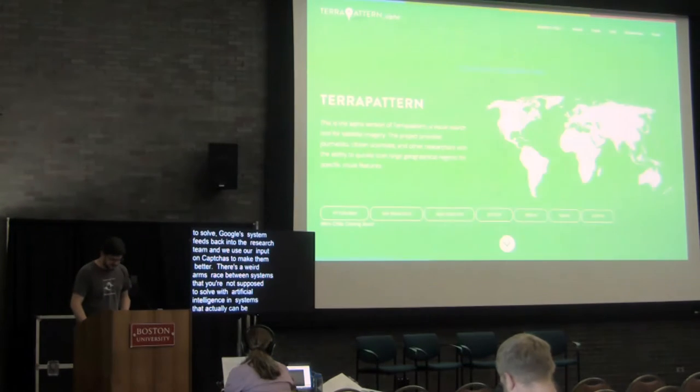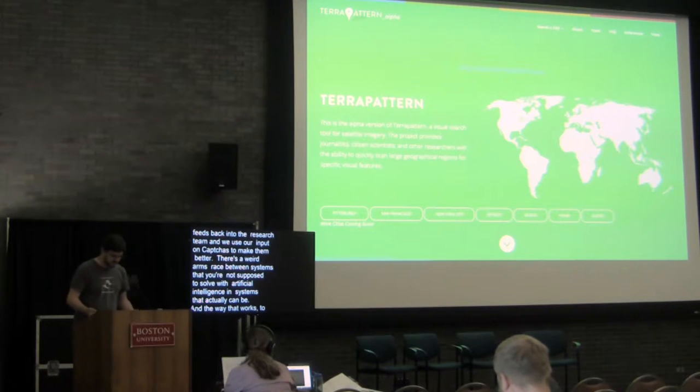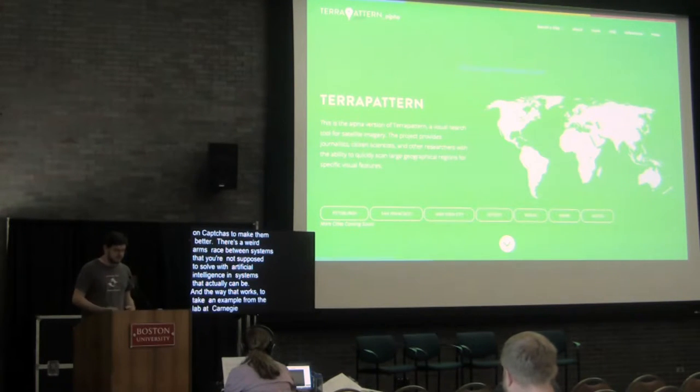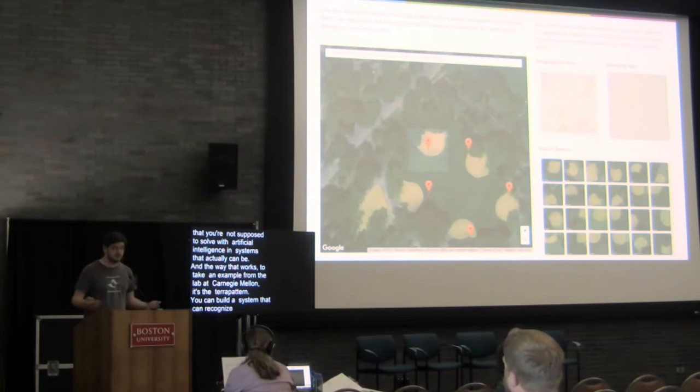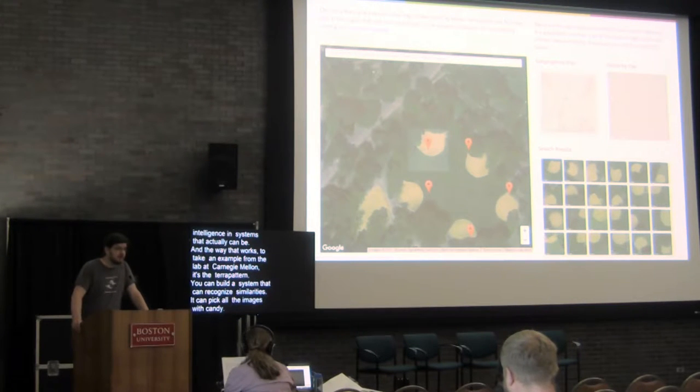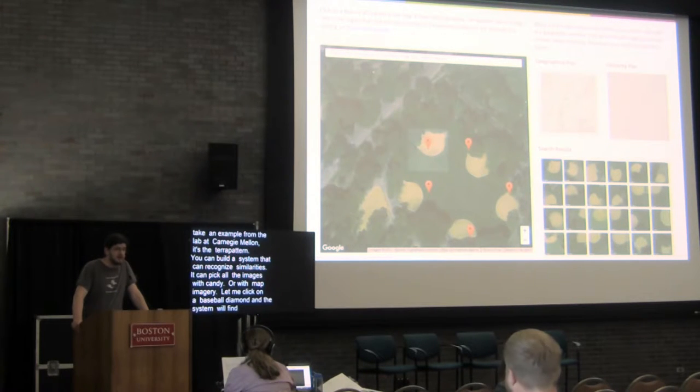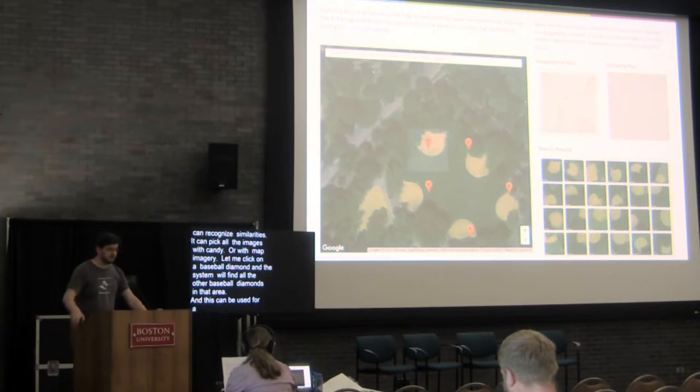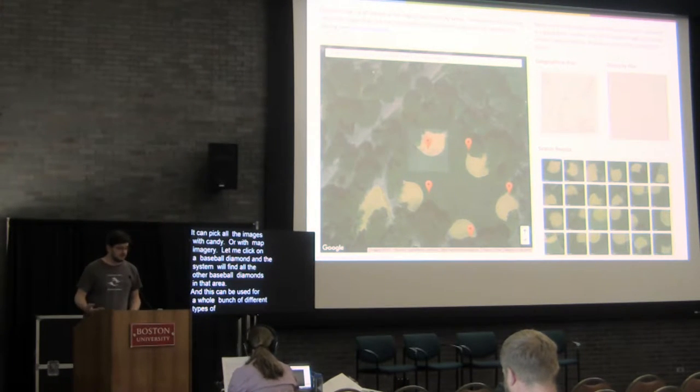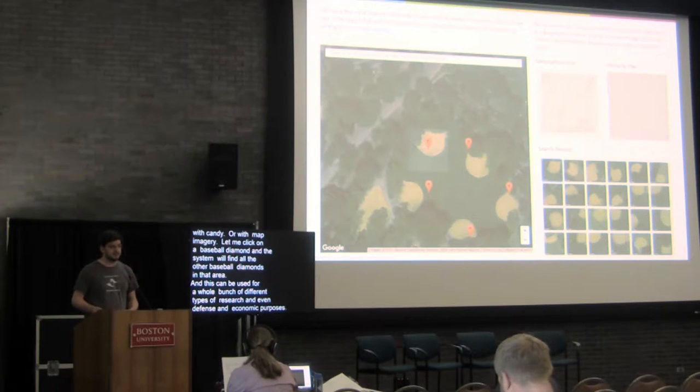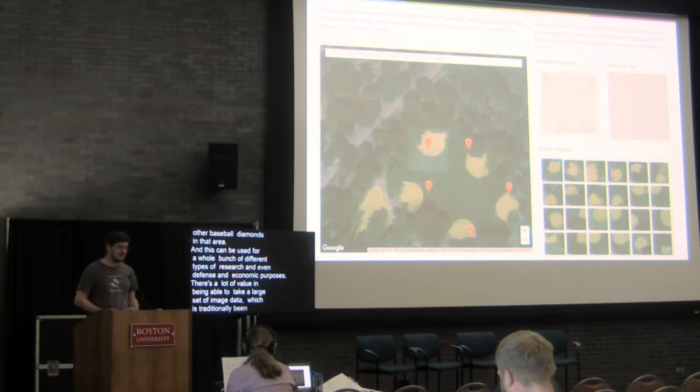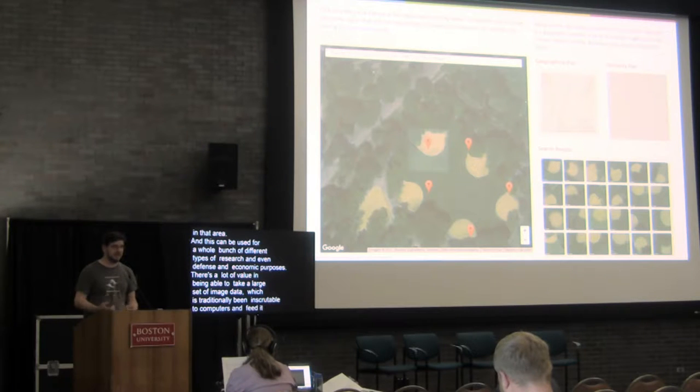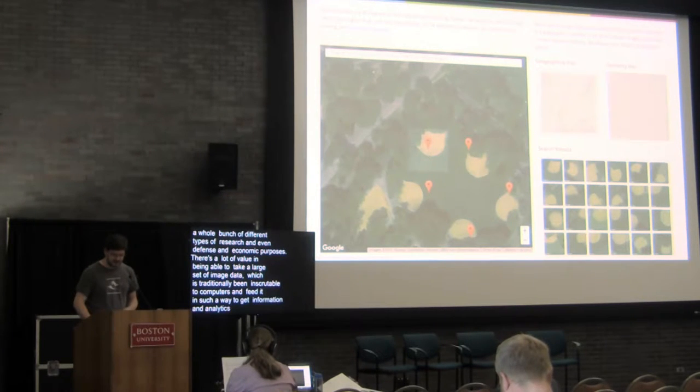And the way this works, to take an example from Golan Levin's lab at Carnegie Mellon, it's a project called Terrapan. You can build a system that is capable of recognizing similarities. This can be done to pick all the images that have candy or it can be done maybe with map imagery to say let me click on a baseball diamond and the system will then find all the other baseball diamonds in that area. And this can be used for a whole bunch of different types of research and even defense and economic purposes. There's a lot of value in being able to take a large set of image data which has traditionally been inscrutable to computers and feed it in in such a way that you can get information and analytics out of those images in a very information dense way.